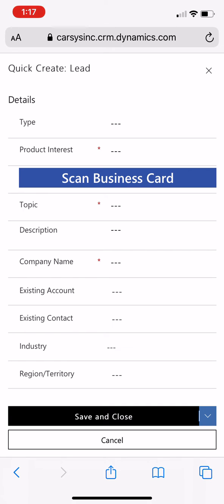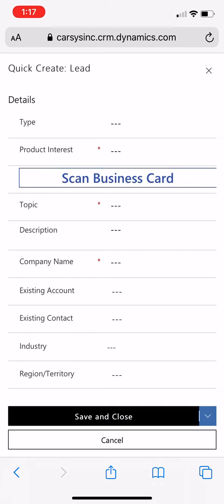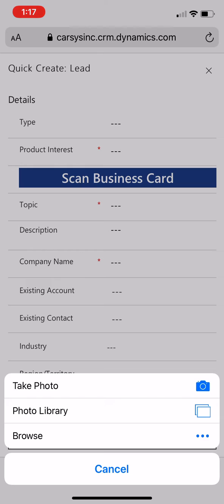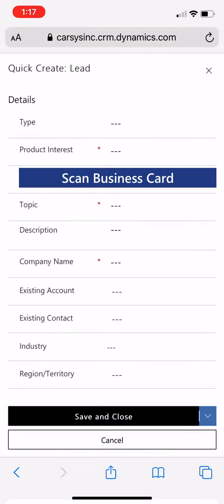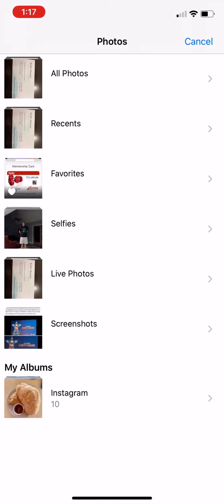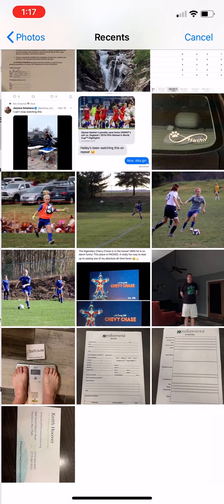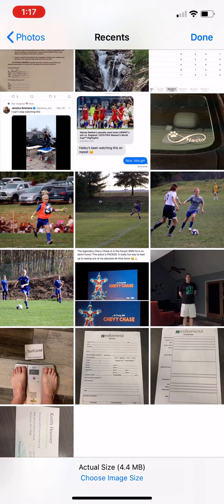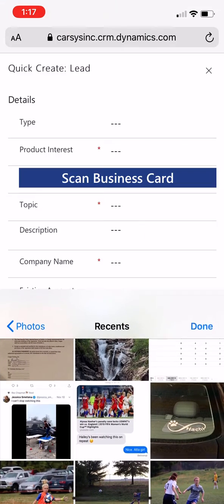So pretty easy, right? Tap on that button, scan business card. You can either take a photo or take one from your photo library. I've already taken a photo of the business card that I want, so I'm just going to grab that one real quick, hit done.